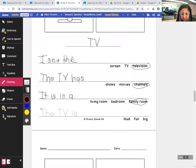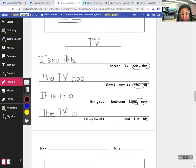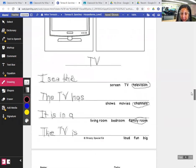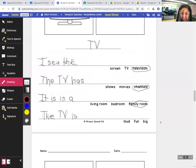The, capital T, H, E, the TV, capital T, capital V, is, I, S, it is loud, fun, or big. I guess we'll write big. It is big.